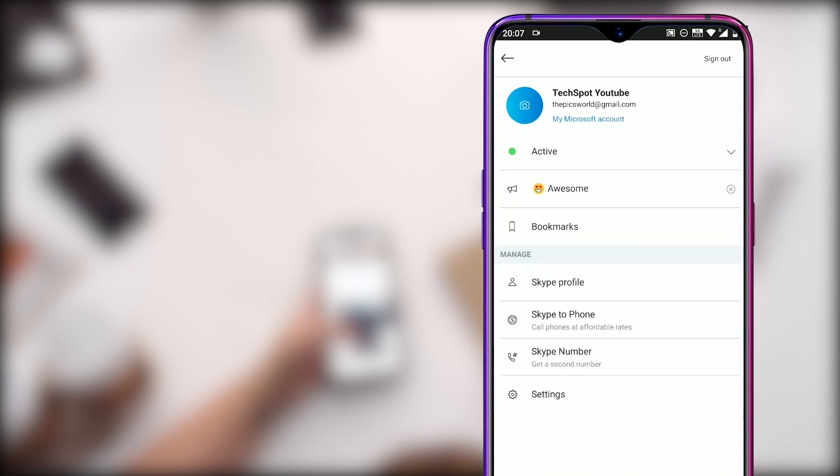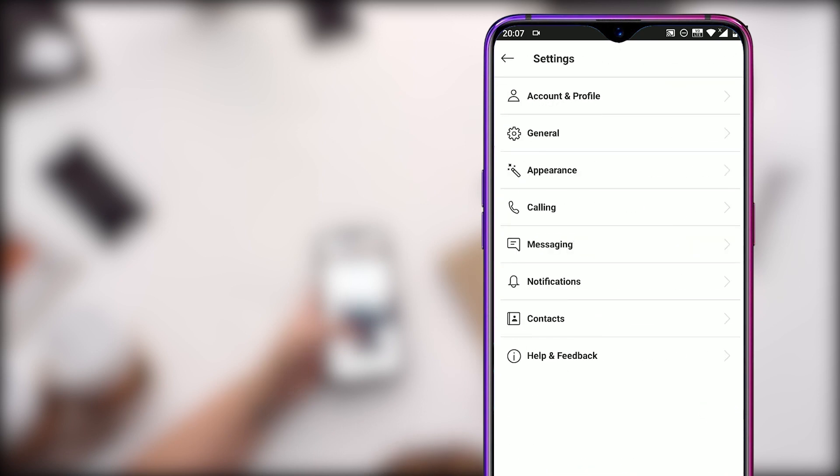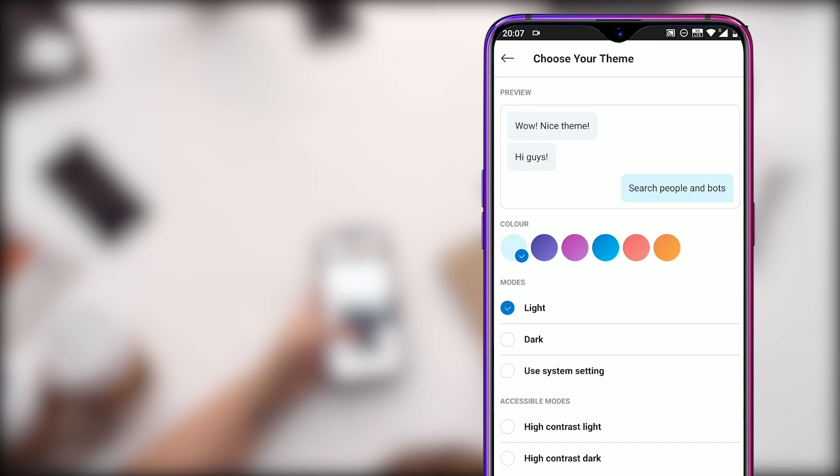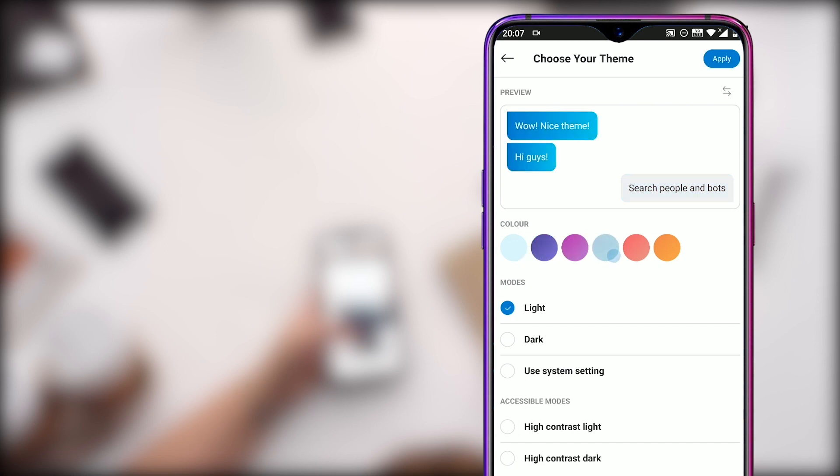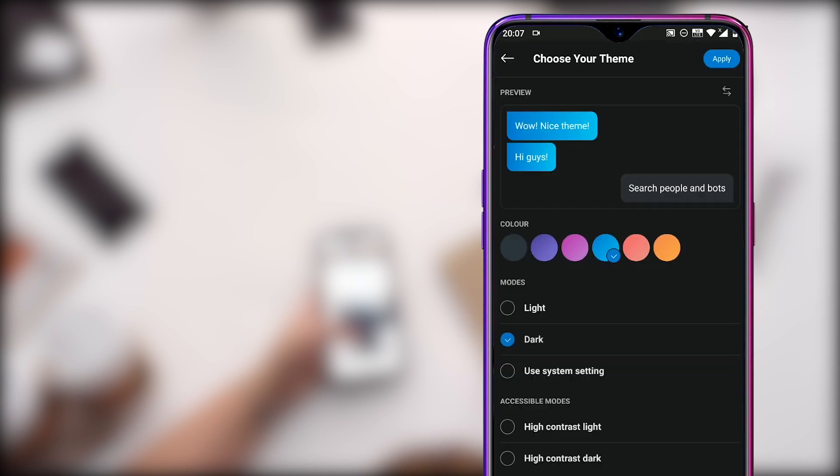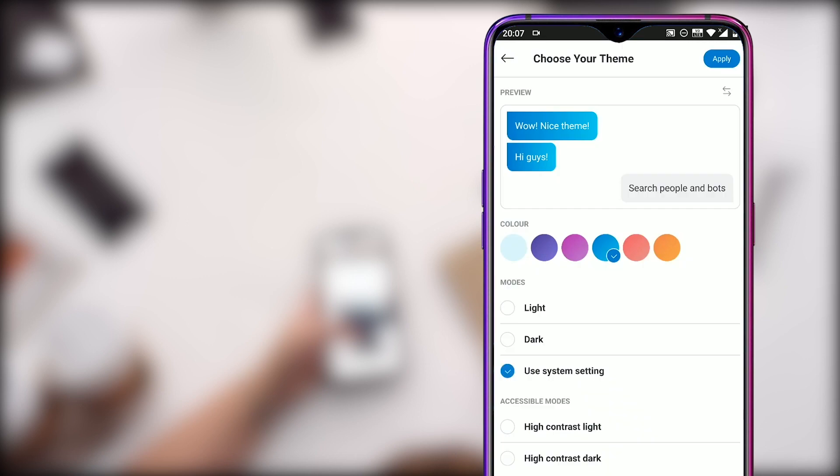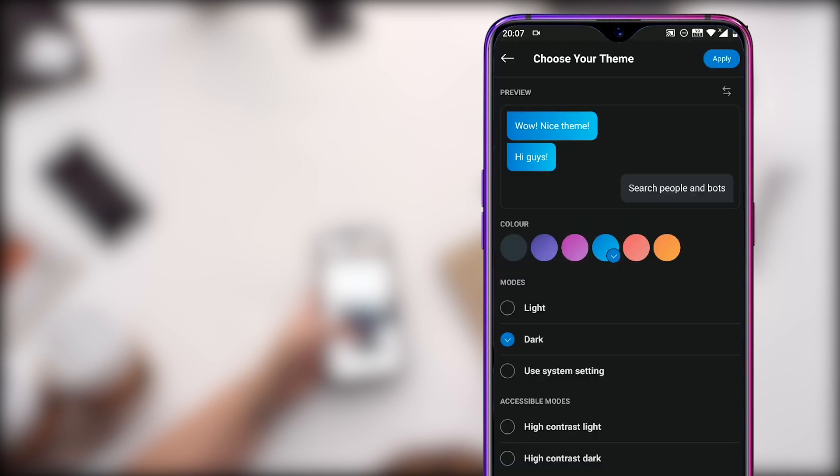Now we will customize the appearance of the application according to our preferences. Go to your profile, click on settings and click on the appearance to change the cool theme color gradients. You can also turn on the dark mode if you like, but I prefer to keep it light. You can play with these settings for your own preferences.